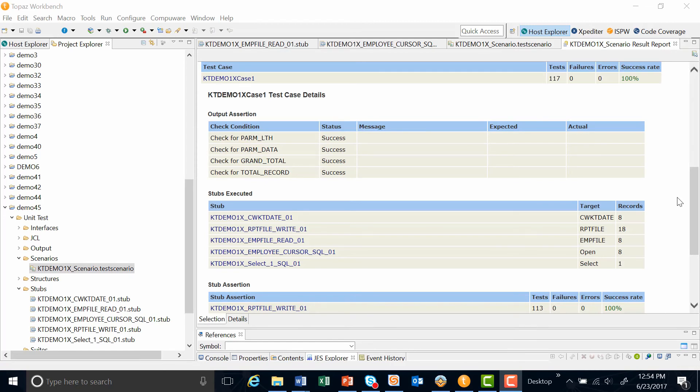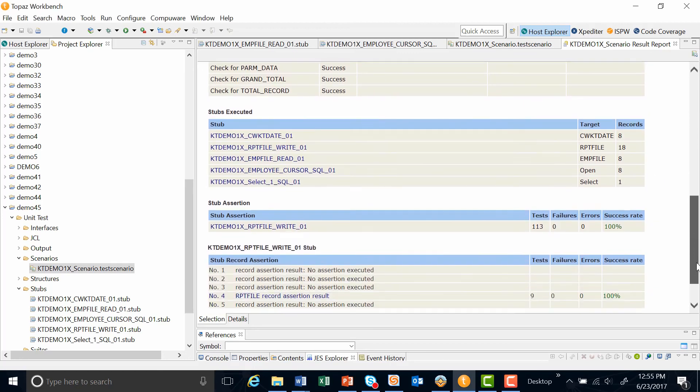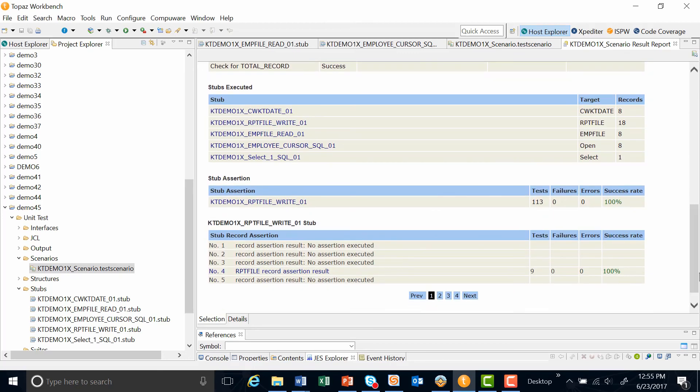Once the test case finishes running, we get a test summary report. Within the report, one of the new additions we have is the stubs that were executed. Now we're going to list all the stubs, and we show the target and the number of records. So again, thank you today. We showed you how we can stub out all EXEC SQL statements within a DB2 program. This is new functionality that we added for the 18.2.1 release. Thank you for joining. Have a good day.